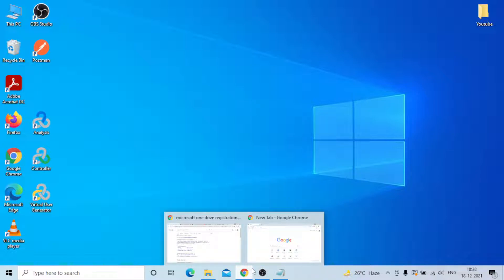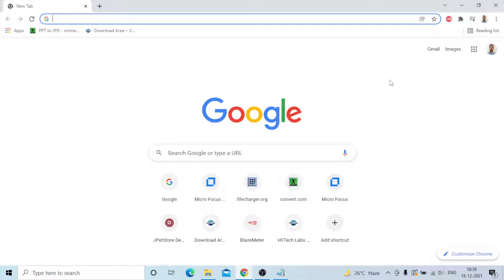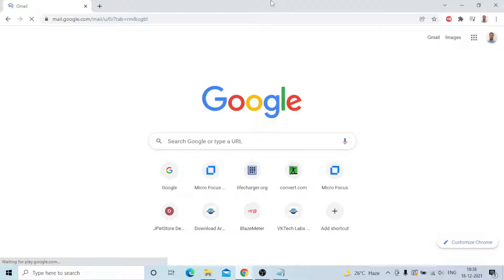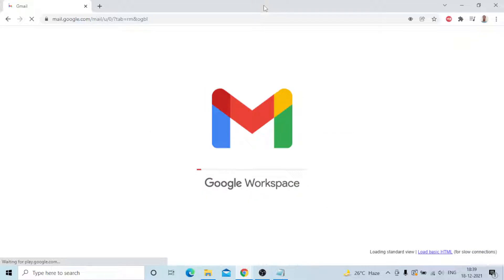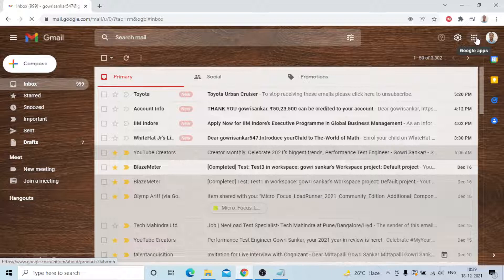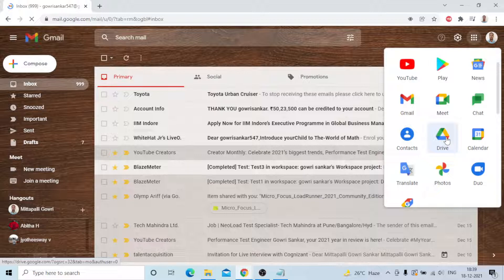First of all, you need to open Chrome and go to Gmail. My Gmail is already logged in. You can go to Gmail — Google Workspace is my Gmail account. Once you enter Gmail, there is an icon. You can click on it to go to Google Apps, then click on Google Drive.